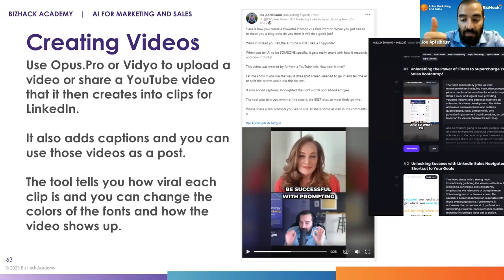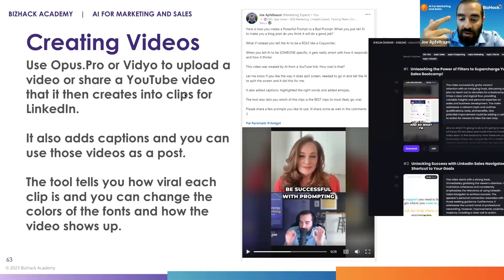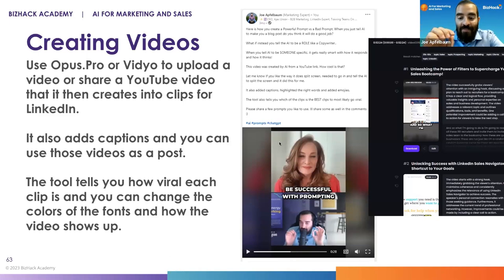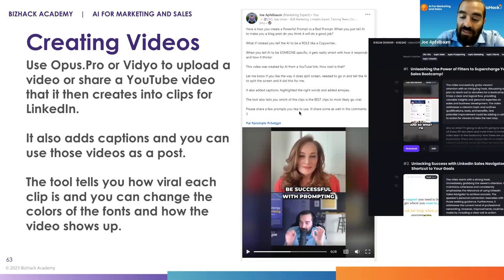Then you can put it as an Instagram reel, a LinkedIn short video, a TikTok video, or a YouTube short. And this works exceptionally well with, for example, Zoom interviews.